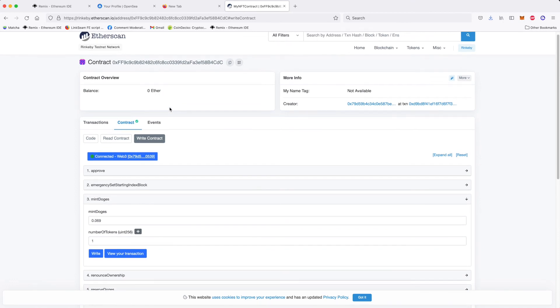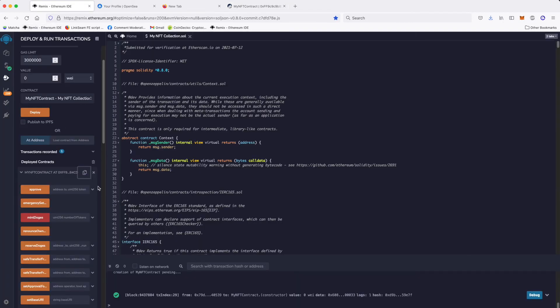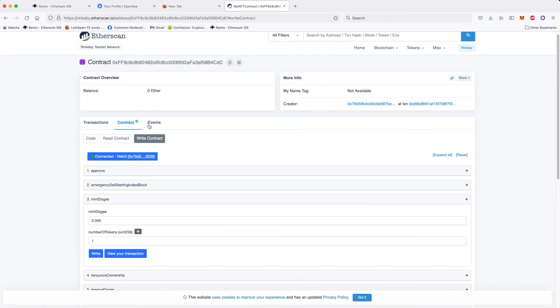And only after you are successfully compiled, deployed and played with your contract, and only after you are happy, you want to deploy to the main Ethereum network. Because it costs a lot of Ethereum to actually deploy on the mainnet. So here you have it.